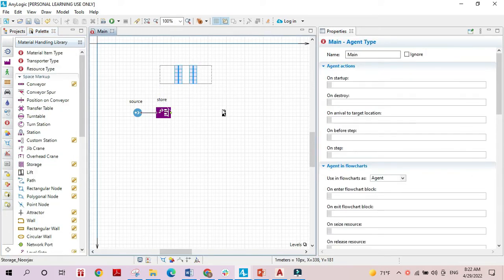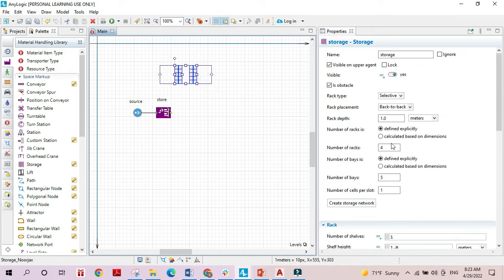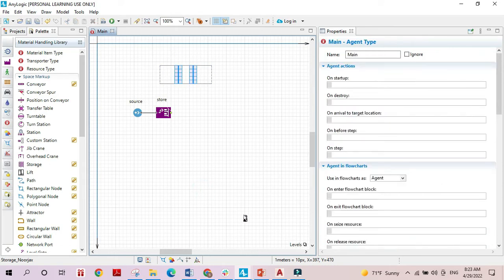This storage element is simply an area that is divided into cells, where each cell can contain one material or one object. Before digging into its characteristics, here is a small explanation of the terms used to describe this element. The storage element can be made up of several racks, and each rack contains cells that store material objects.